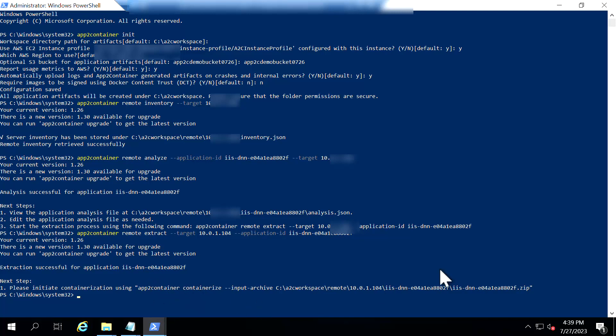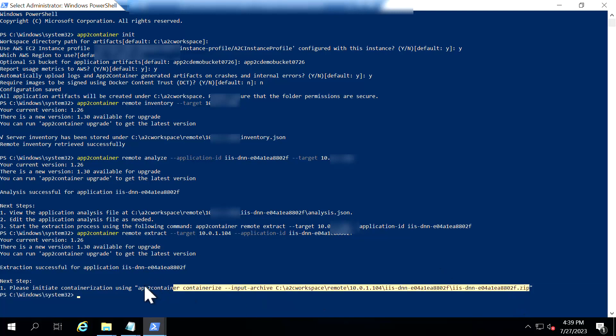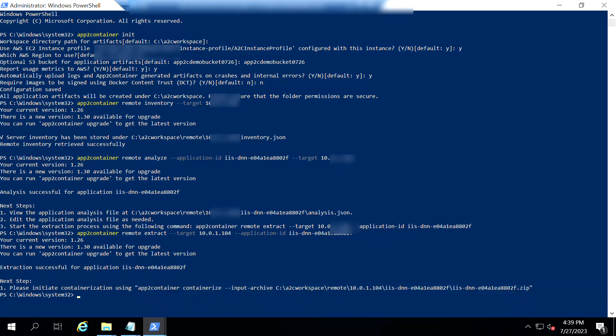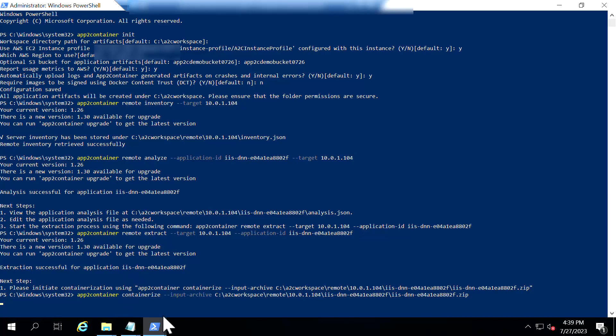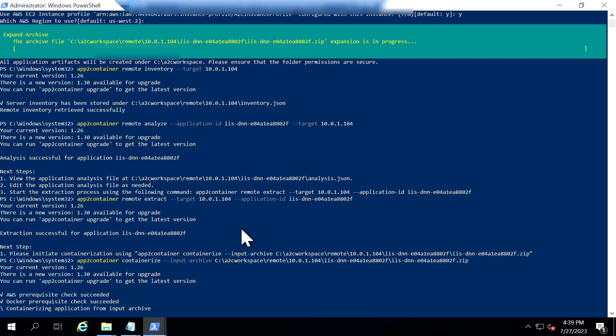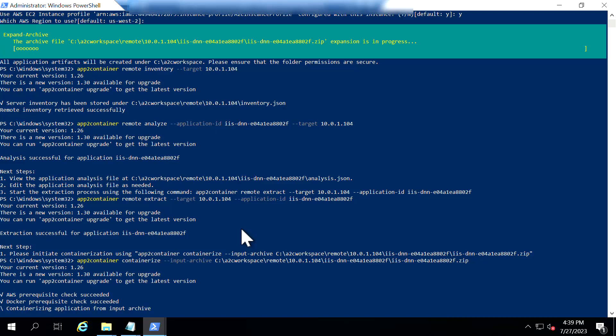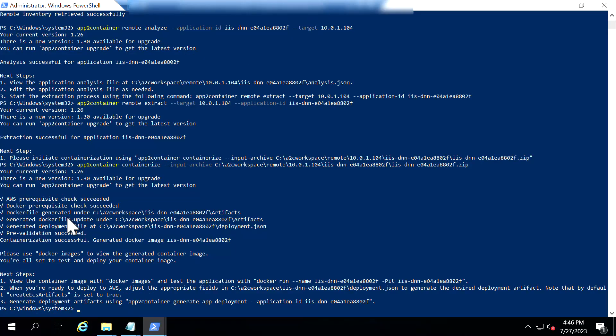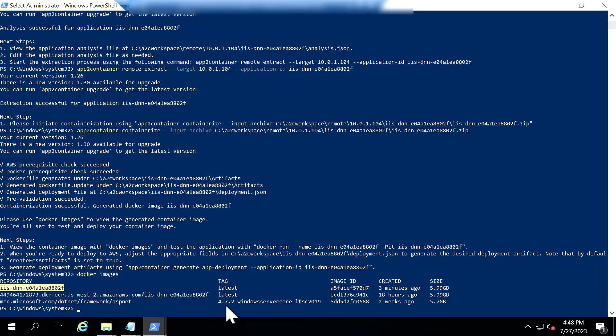So next I'm going to run the containerize command basically to create the images out of it. And during this stage using the docker file that has been generated by the tool a container image has been created and I'm going to show you in my local docker how the image looks like and then we will check what are the components that are being generated out of it. And okay now the containerization stage is complete.